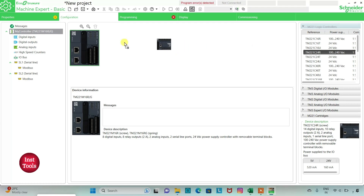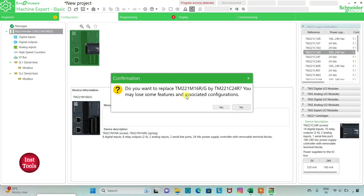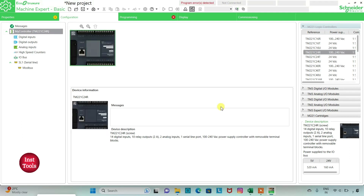Here is a list of different logic controllers with different configurations. I will be using the TM221C24R. I'll click on it and drag it in, then click yes to replace. This controller has 14 digital inputs, 10 relay outputs, 2 analog inputs, 1 serial line, and a 100 to 240 volt AC power supply with removable terminal blocks.